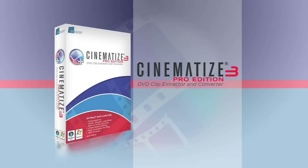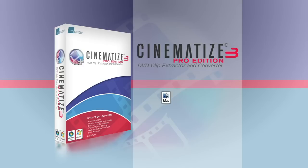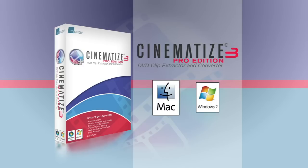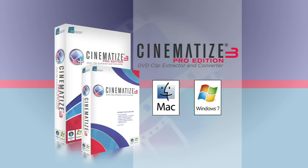In this video we'll demonstrate how to do this using Cinematize 3 Pro on a Mac, but it works just the same way under Windows or with Cinematize 3.